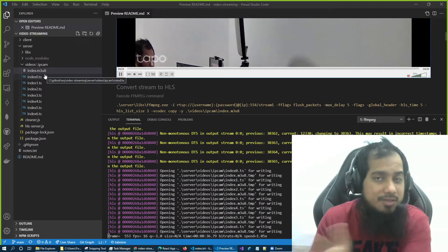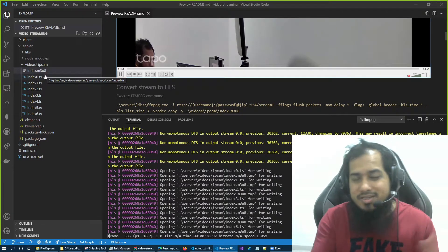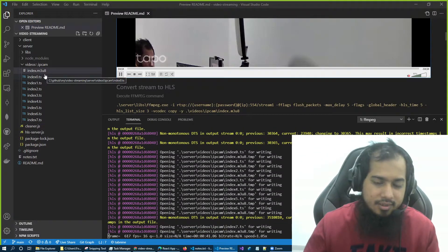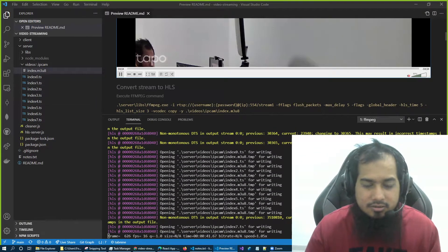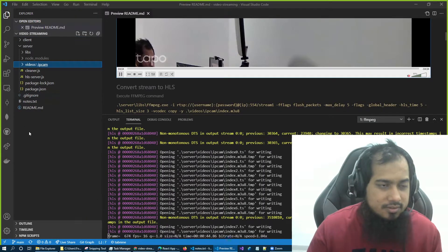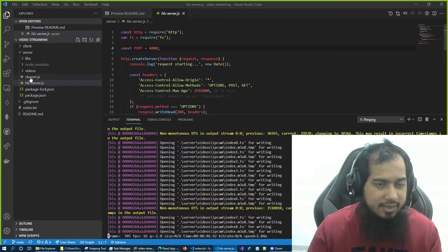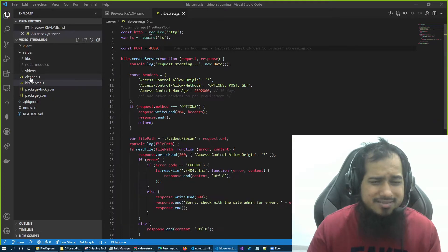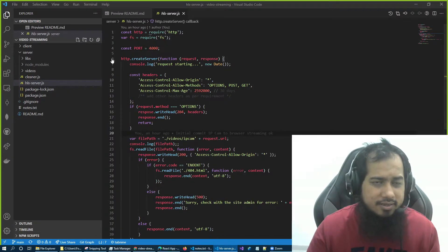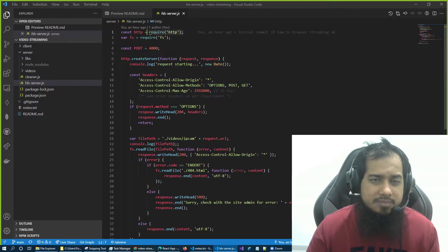But the problem is, how can I serve this file to a browser? So we need a server, right? To create a server, I actually added a very basic HLS server file here.